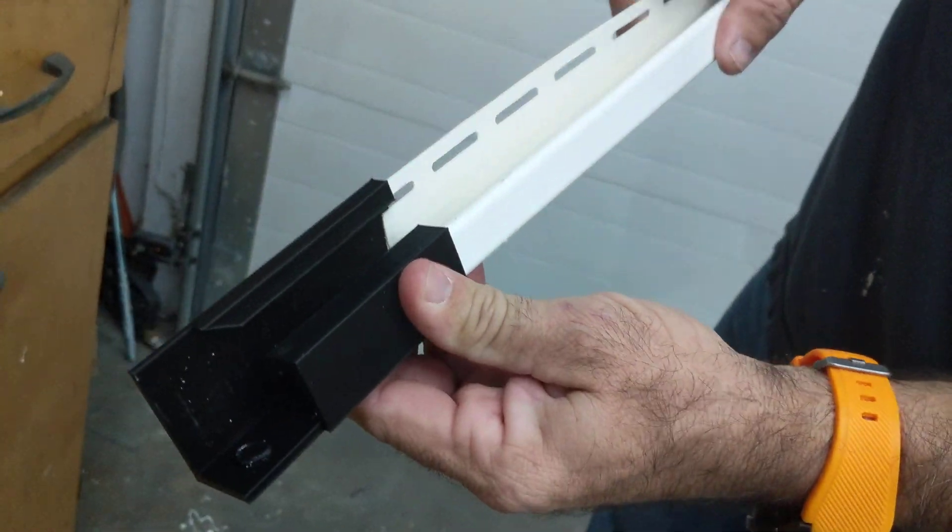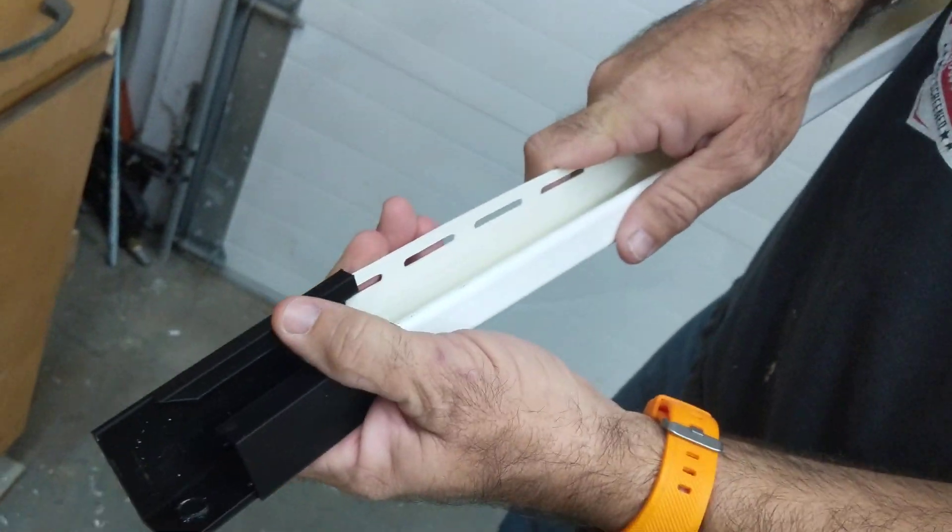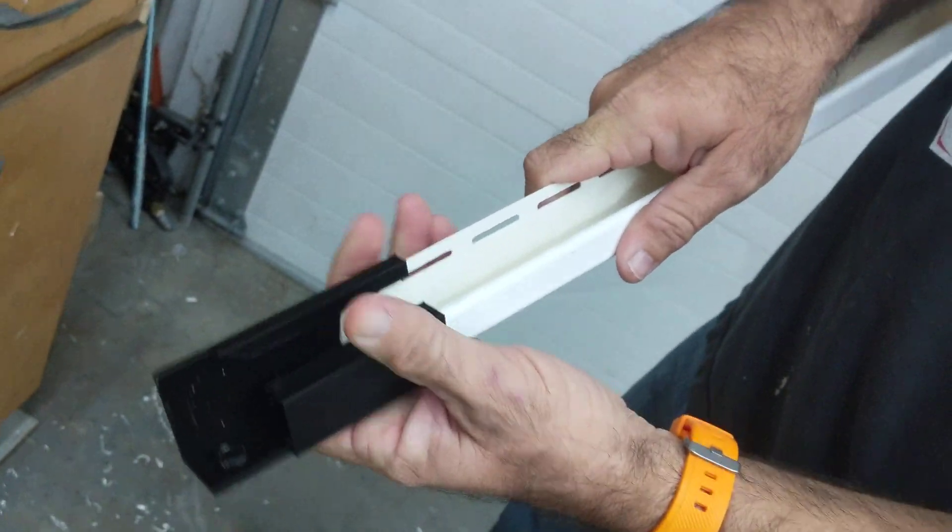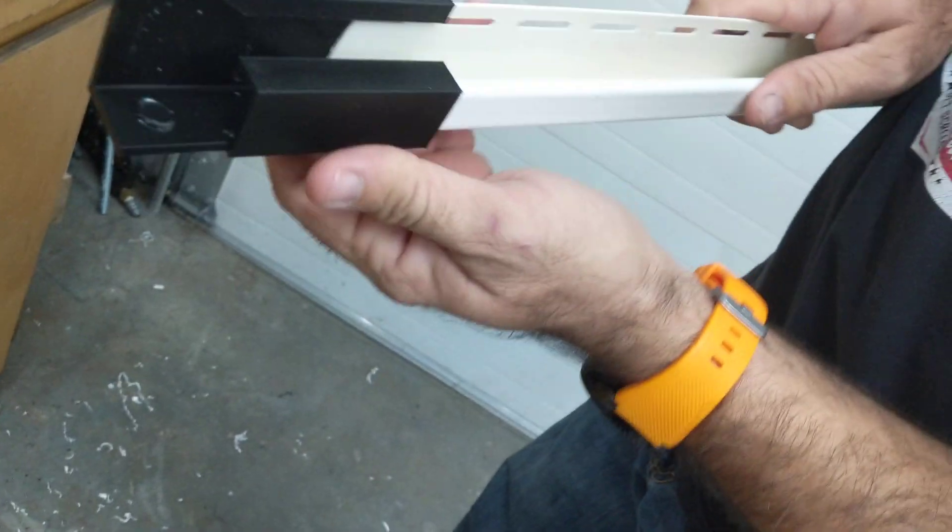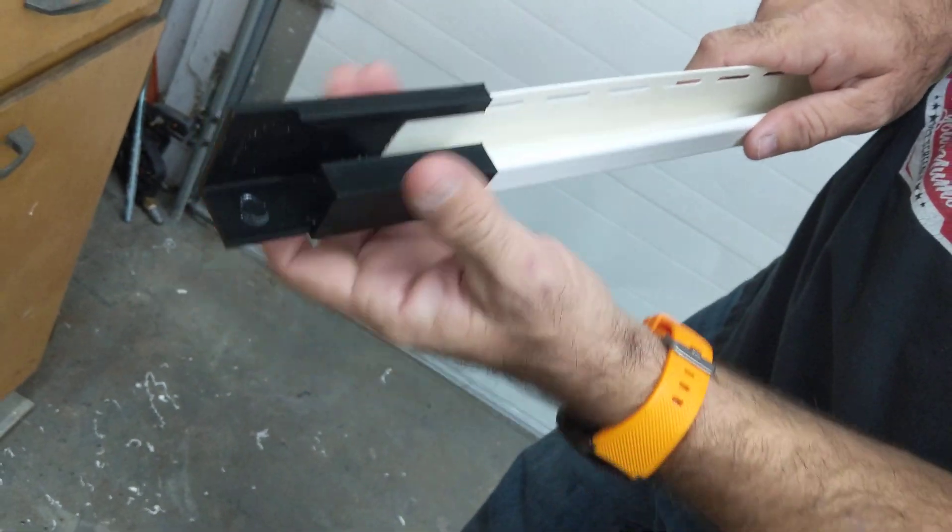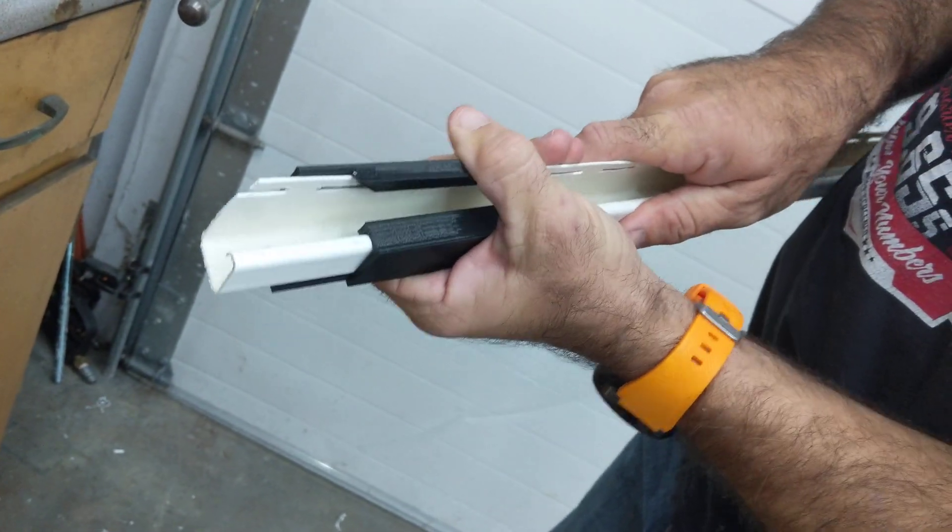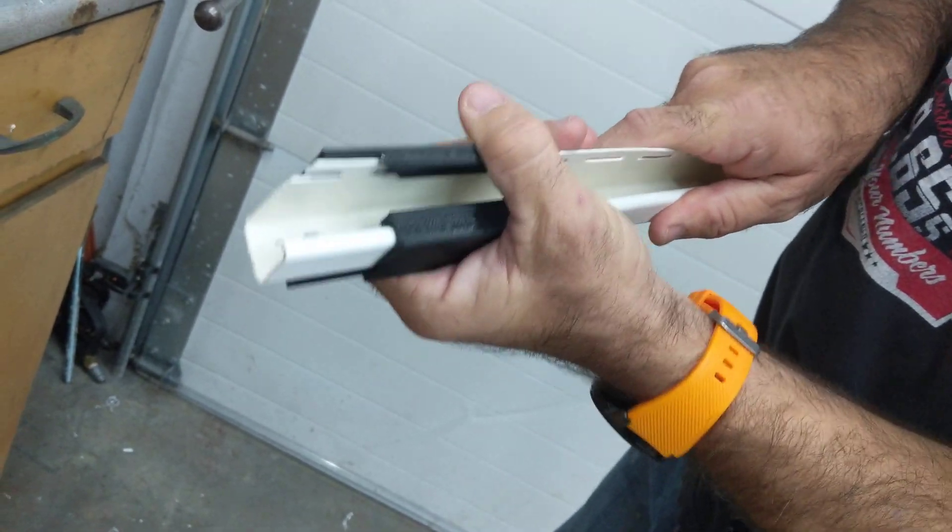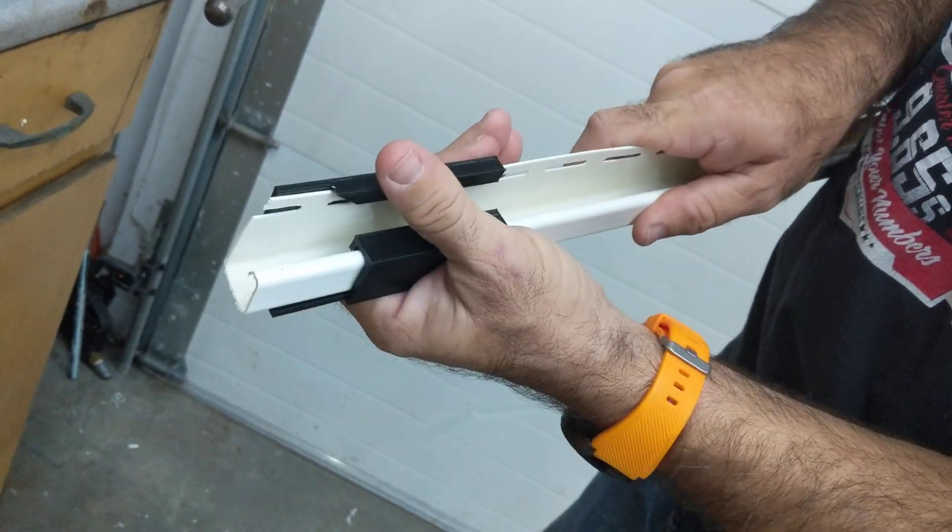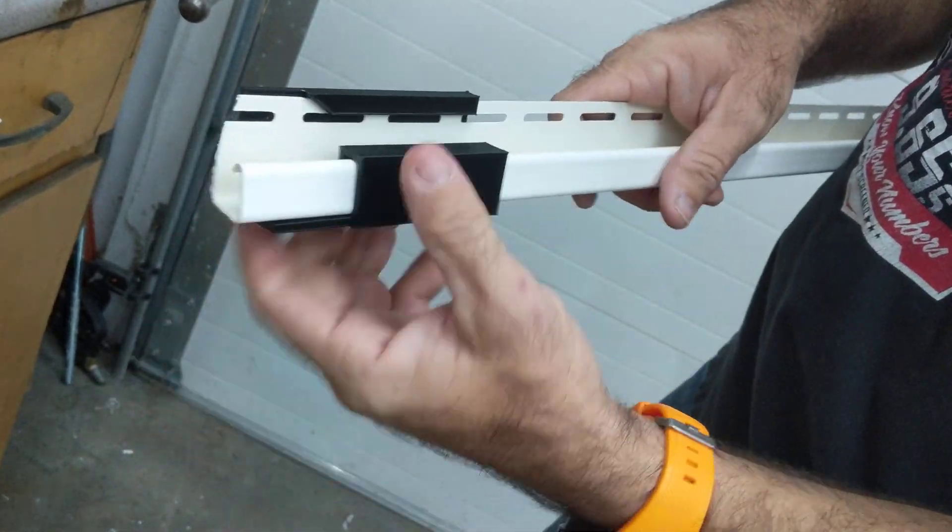So we'll bring this in and then as you can see watch this positive stop. So it's gonna go in and then pull it back and it locks, right?